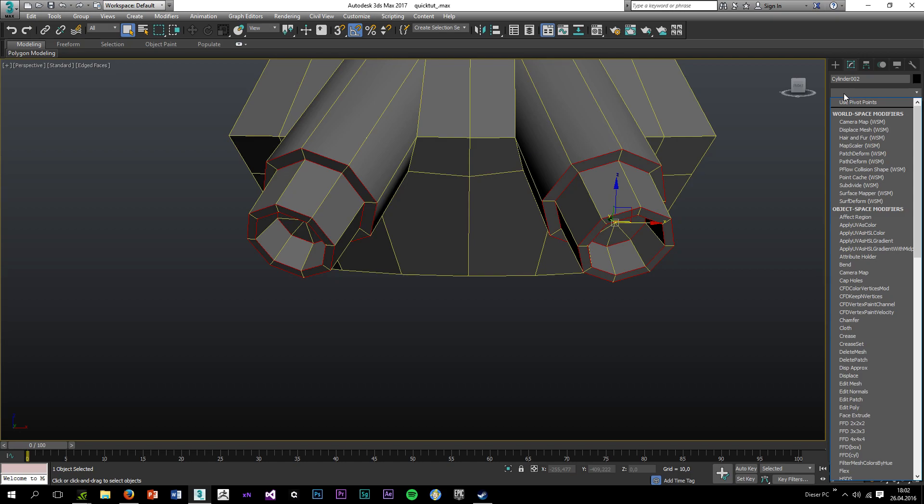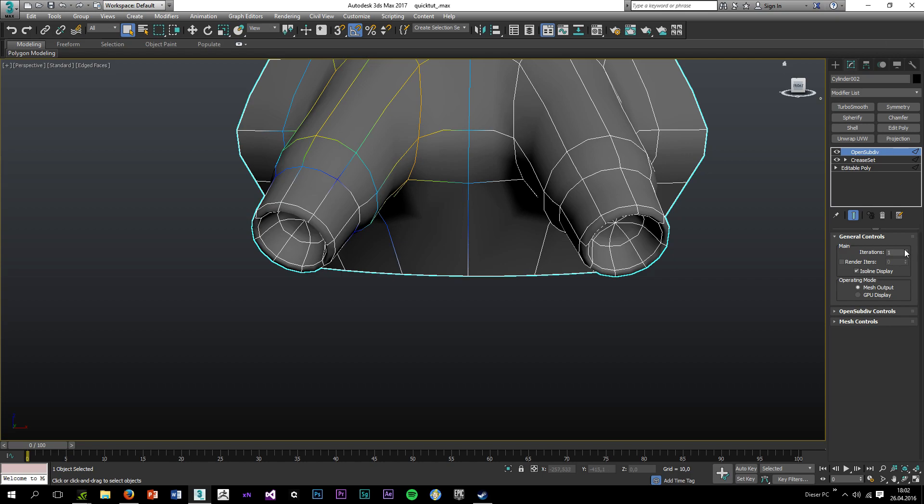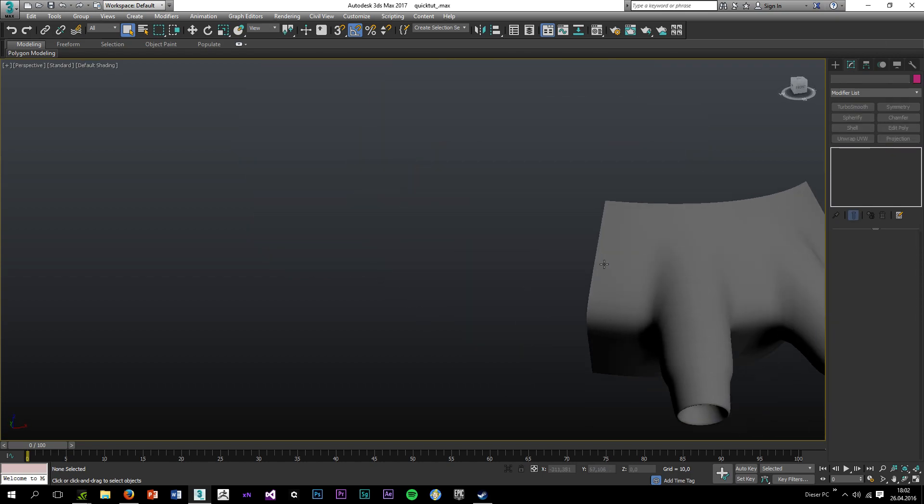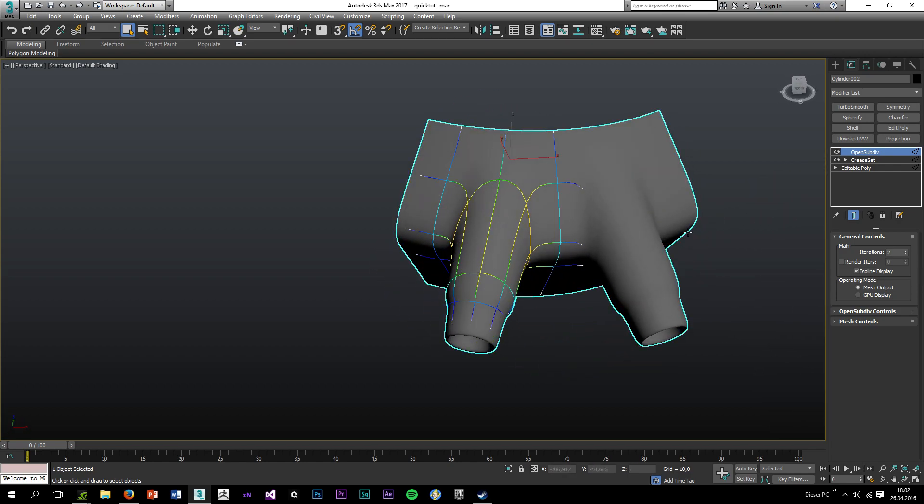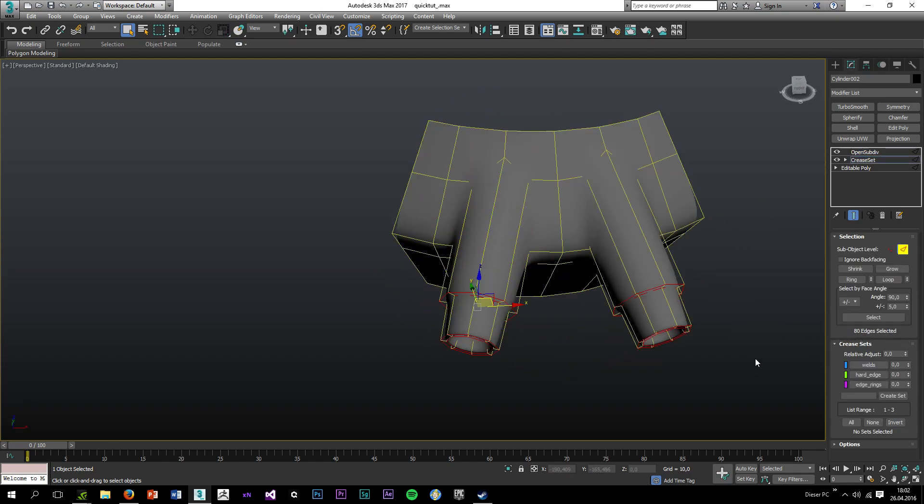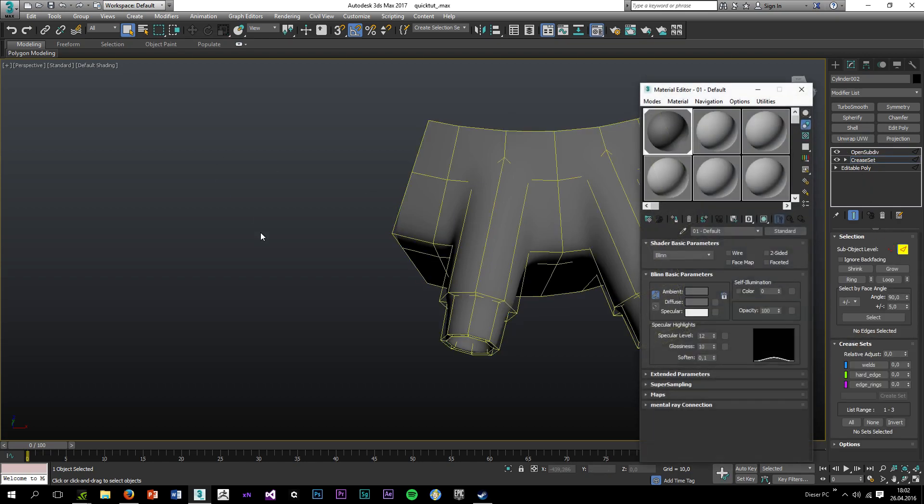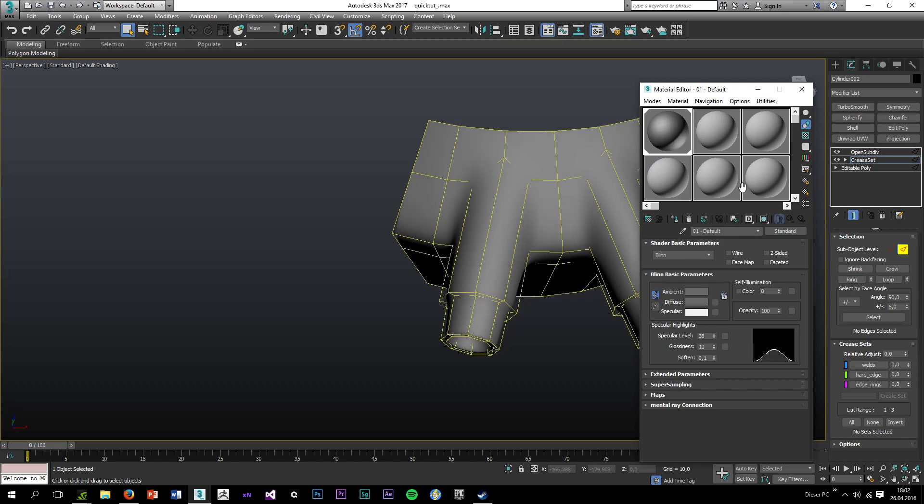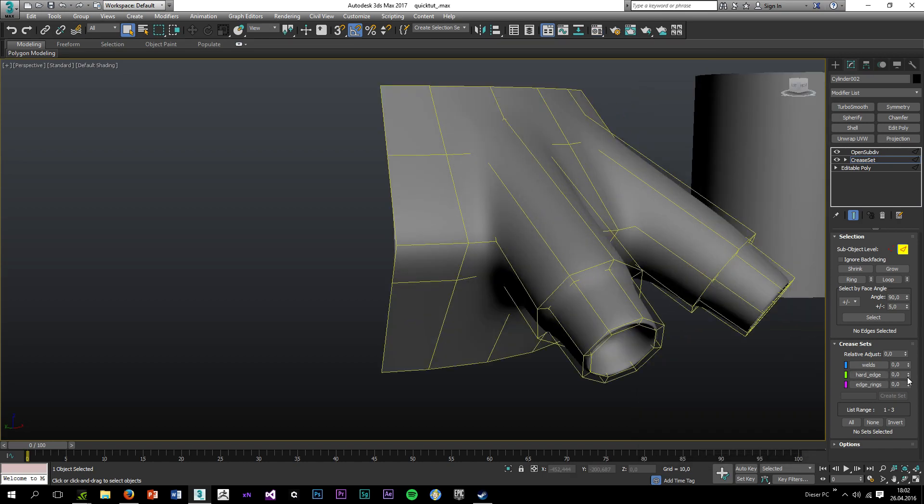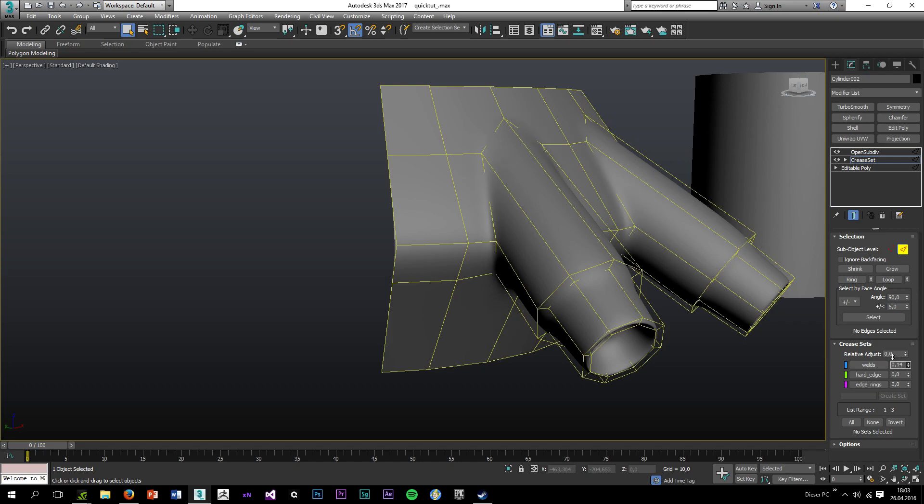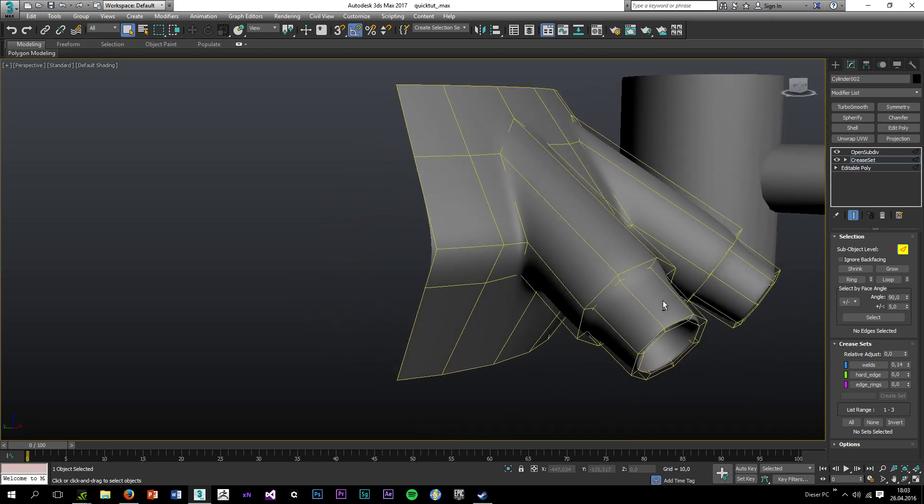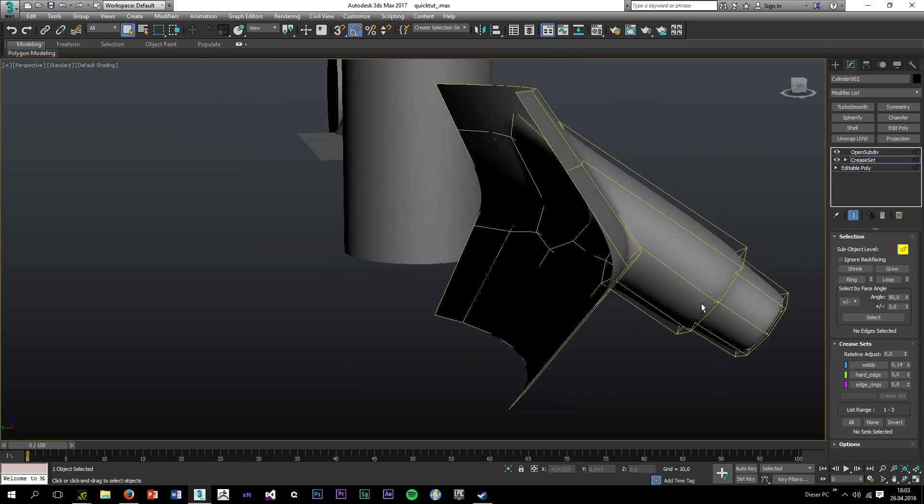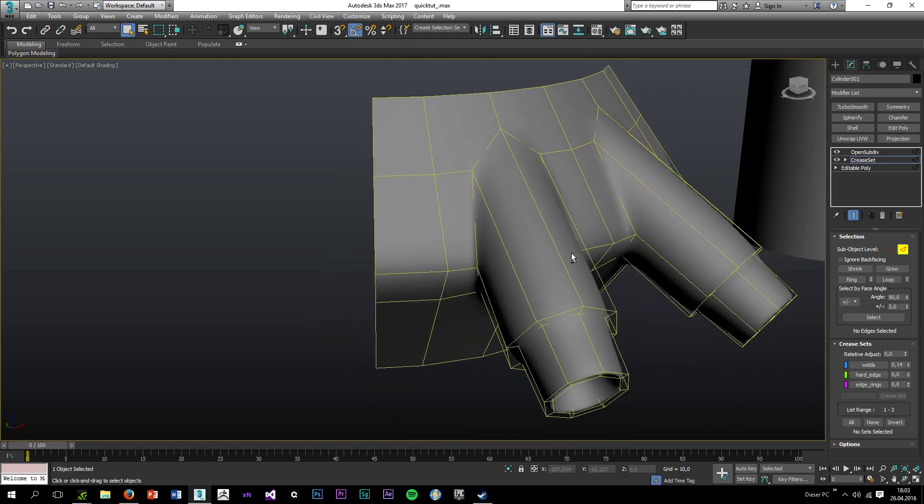So create a set again and this time around I'm going to name it EdgeRings. Okay, so now I will have to add the OpenSubdiv modifier and as you can see the shape collapses. But if I increase the values in the creases, I can retain the shapes.